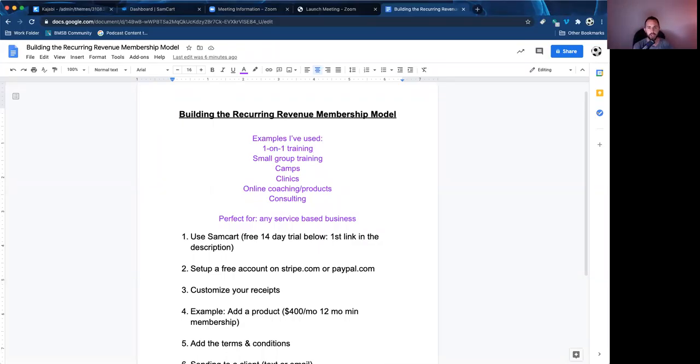Welcome back to the channel. In this video, I'm going to break down how to build a recurring revenue membership model.